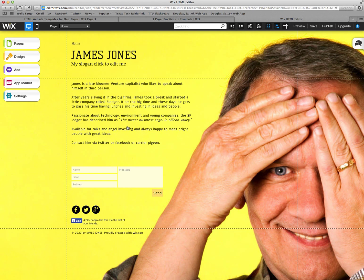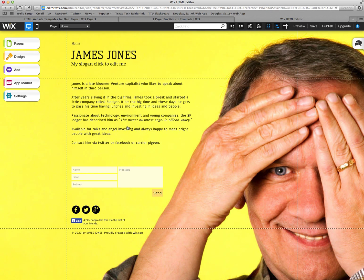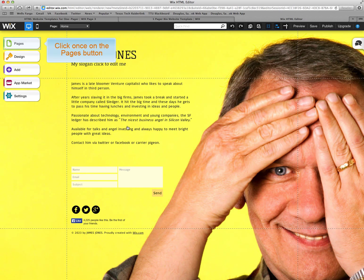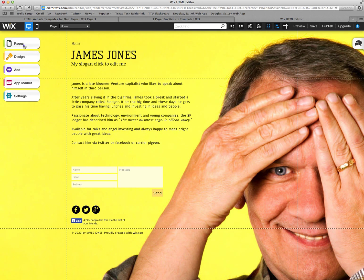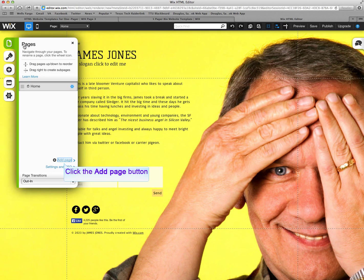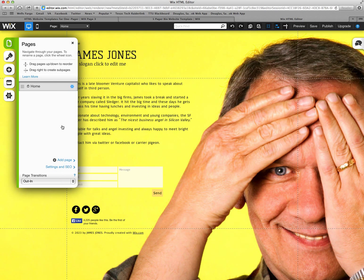And this opens up the Wix editor allowing you to edit the website. This is the front page but we are going to focus today on adding additional pages, specifically a blog page. You go to the tab on the top left hand corner that says pages and click on it.